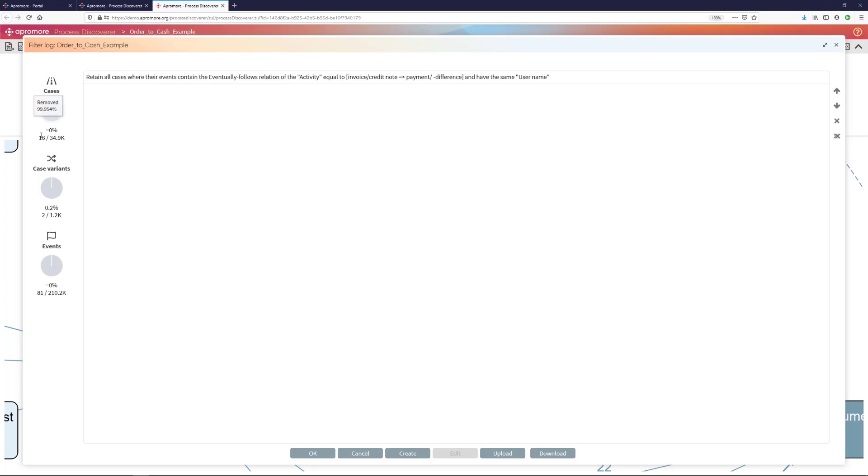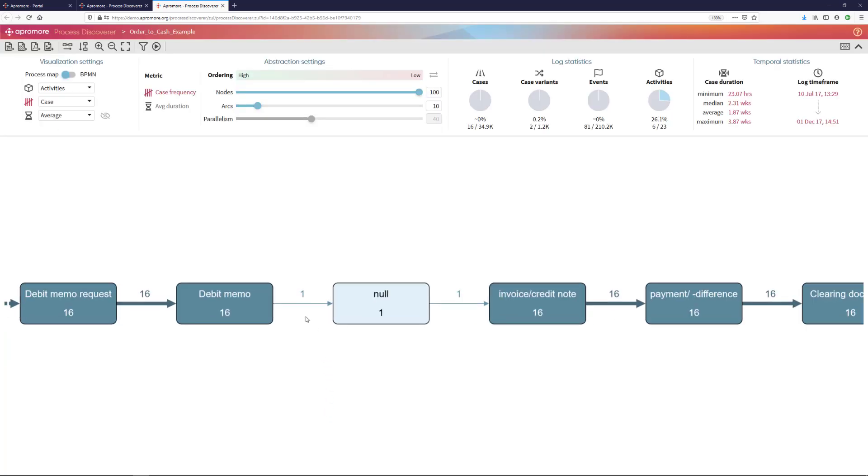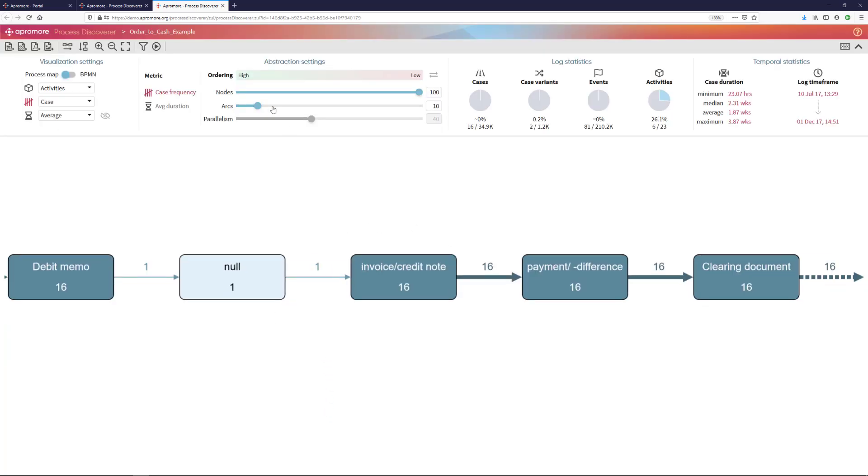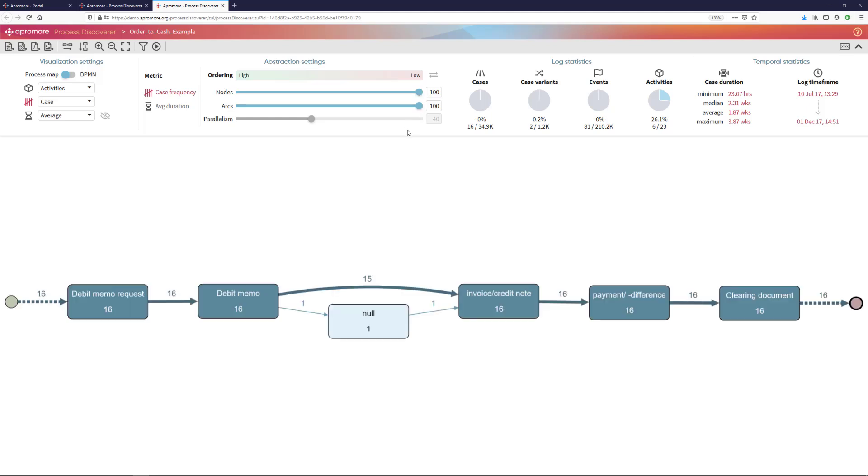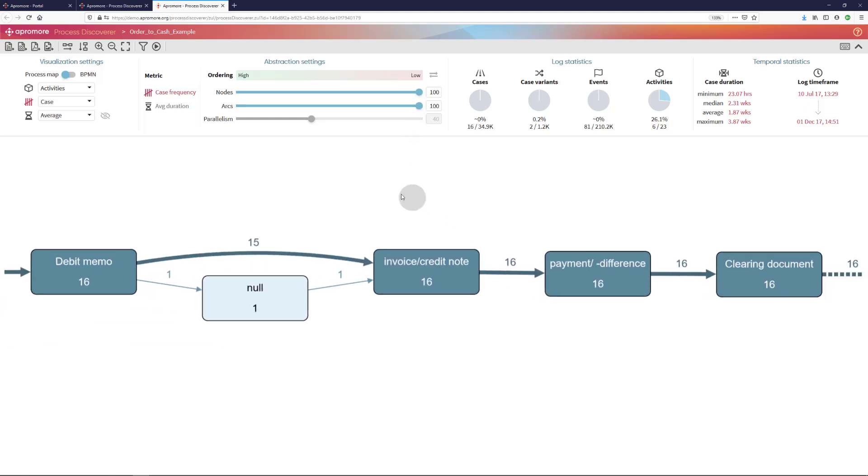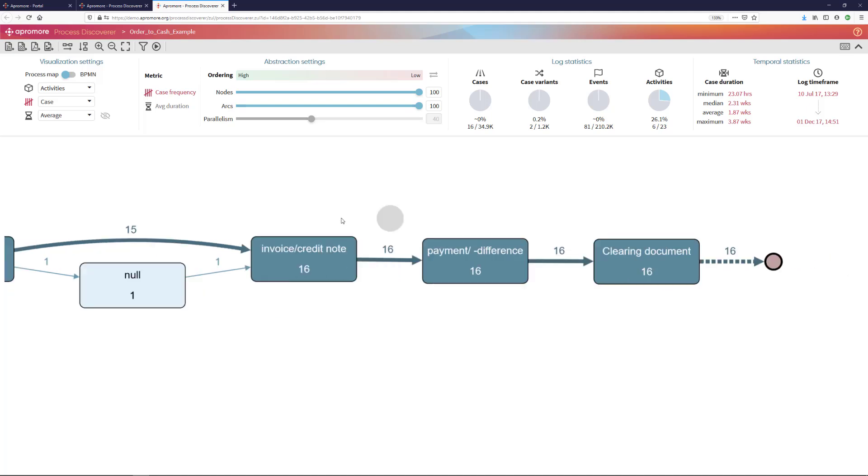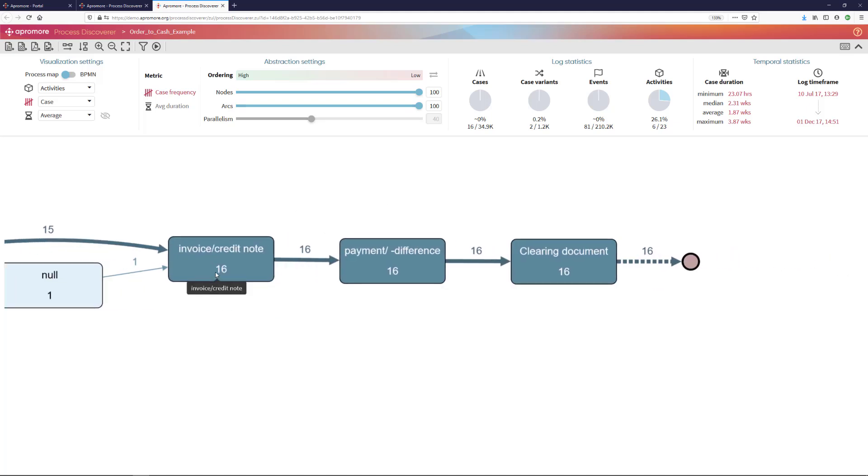I find that there are 16 cases out of almost 35,000 cases where the four-eyes principle was violated. After applying this filter, I will see the process map, which I will push to 100%, with those cases where it happened. Indeed, invoice credit note is followed in these cases by payment.